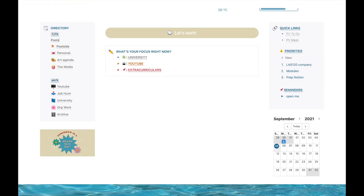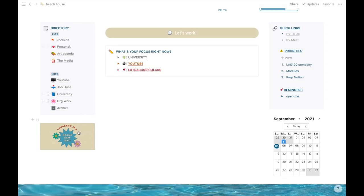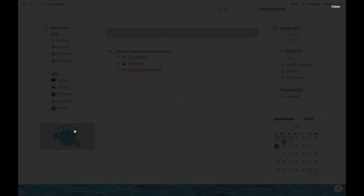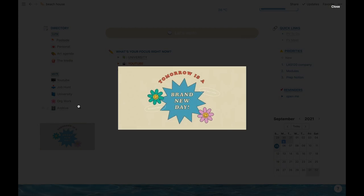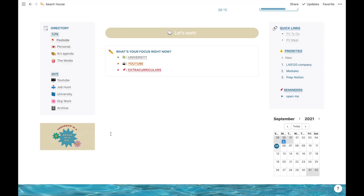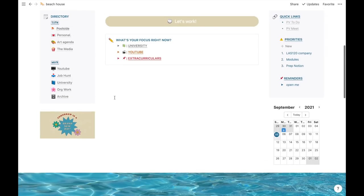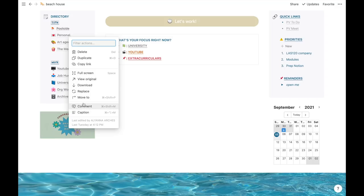The one at the bottom is just an inspirational photo from Pinterest. If you want to download these pictures on my Notion, just right click and press download.